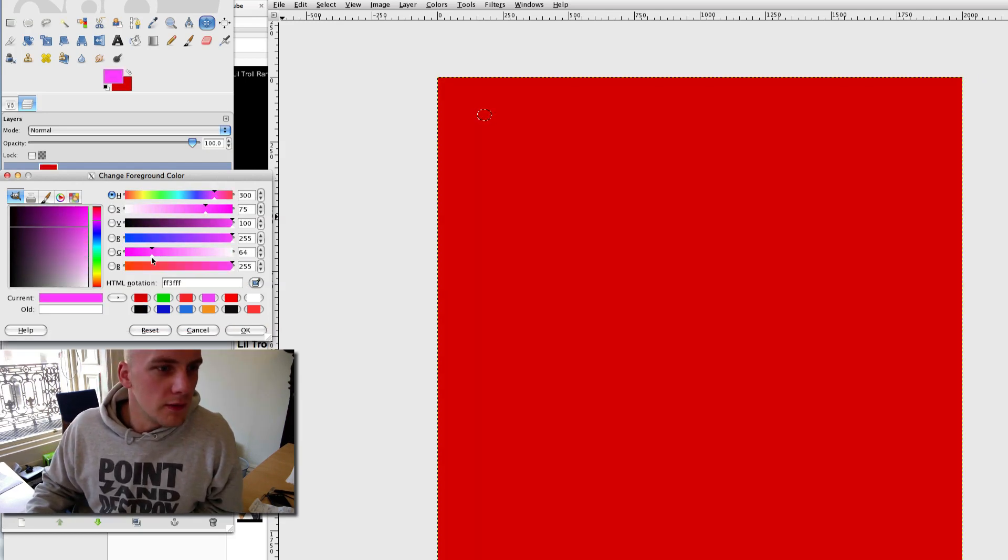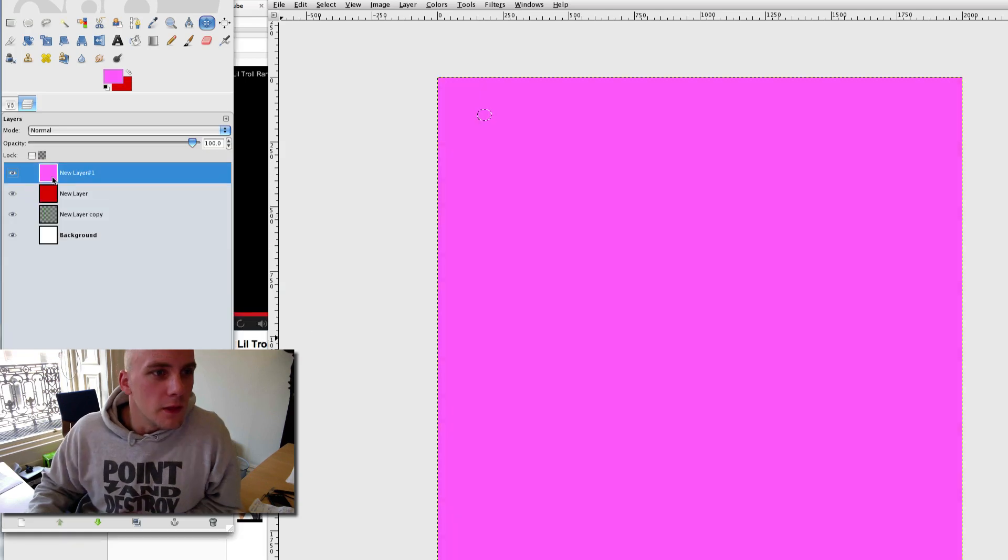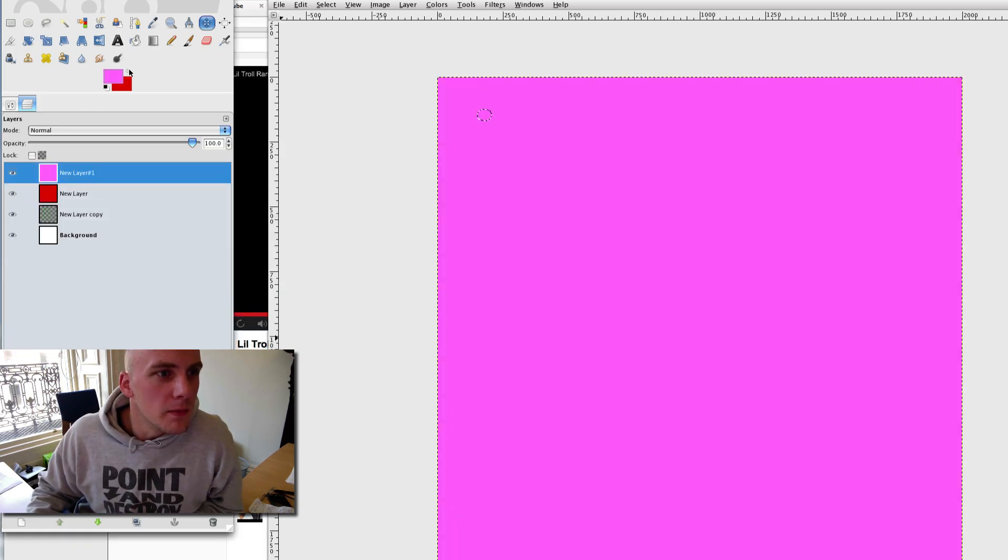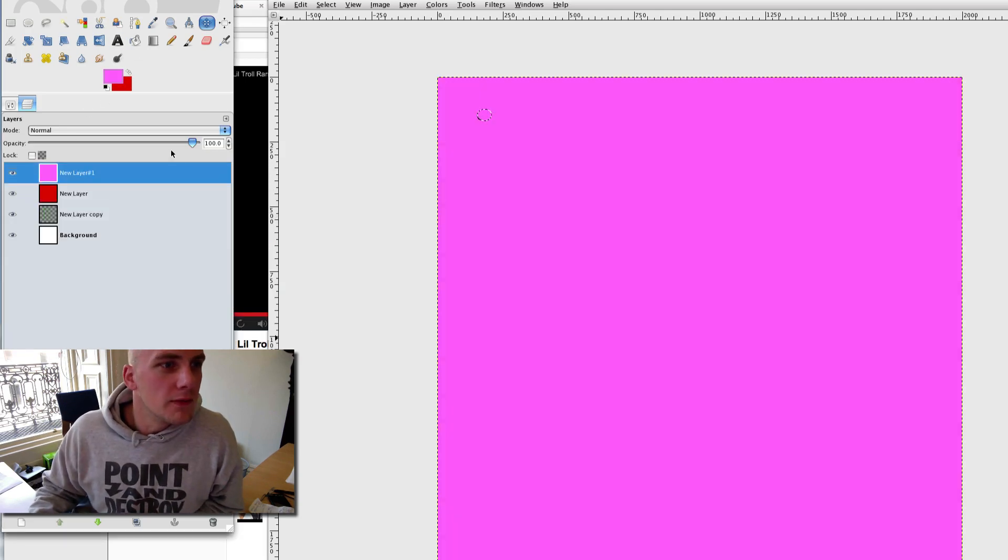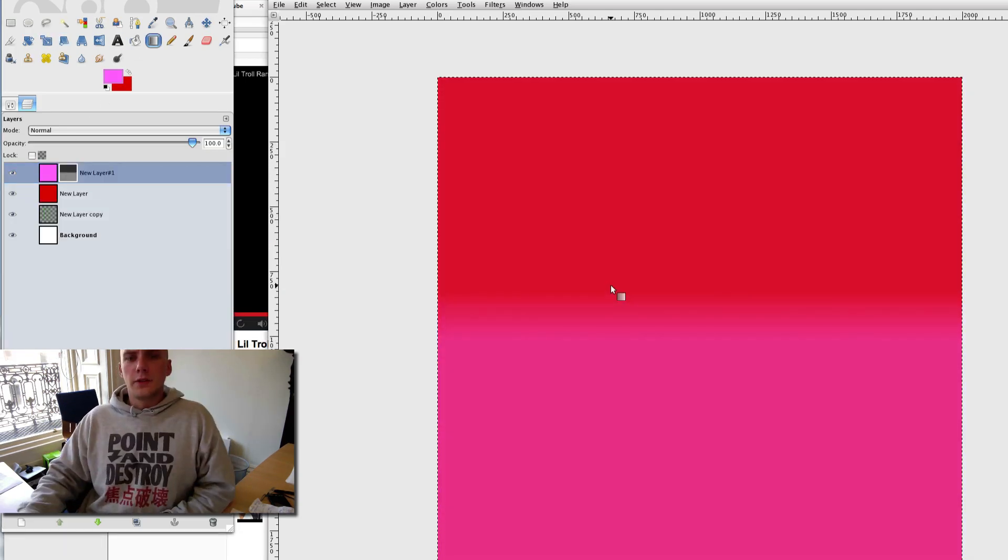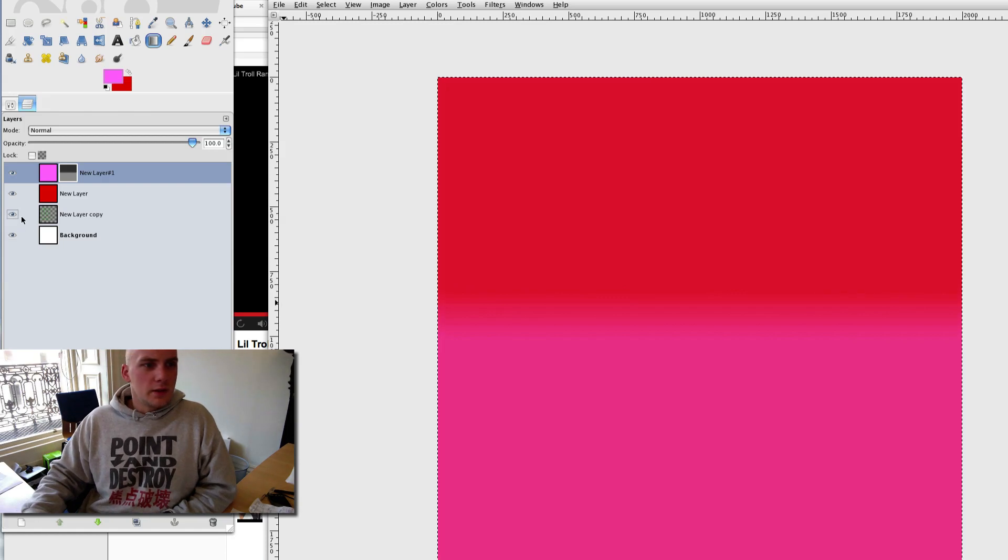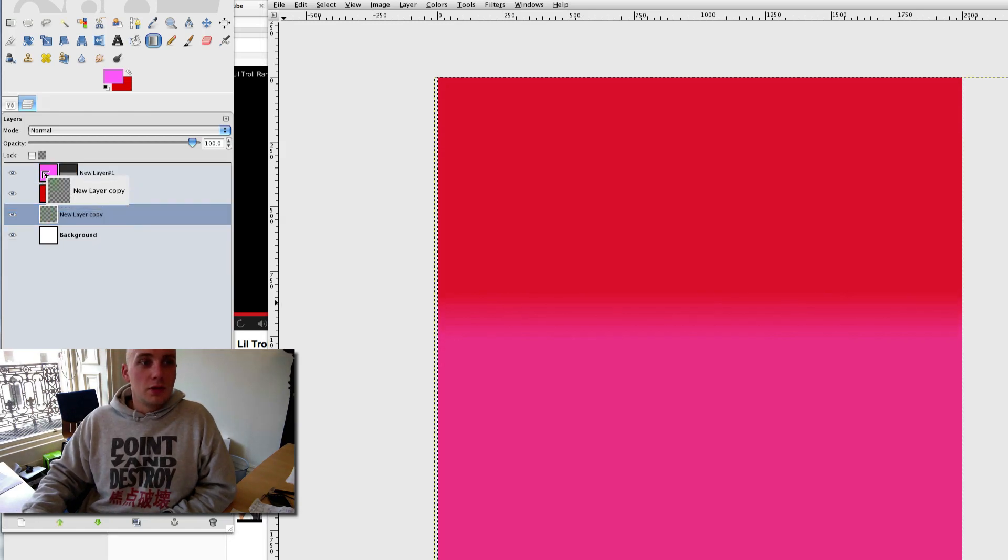And another one I'm going to make kind of a purpley color. Then I'm going to make them half the size, so we'll just do like that.